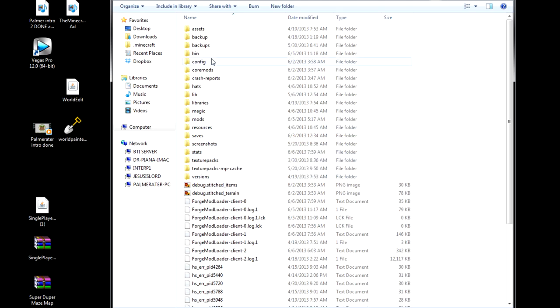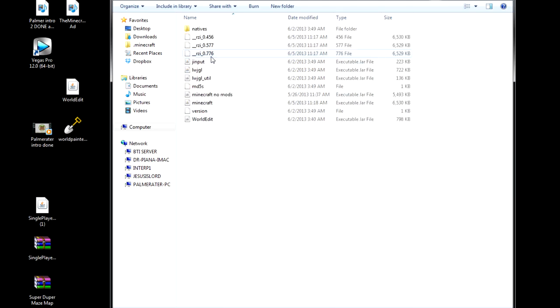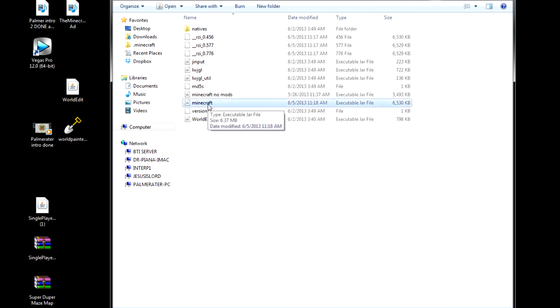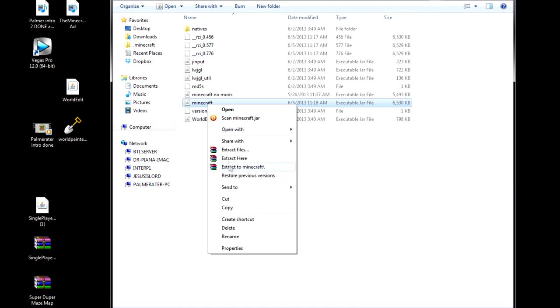But once we're in here, what we're gonna do is we are going to go into our bin folder. You're gonna go into yours and you're not gonna have that most likely. You're just gonna go into your regular Minecraft and you're gonna need WinRAR for this. You're gonna go open with WinRAR.